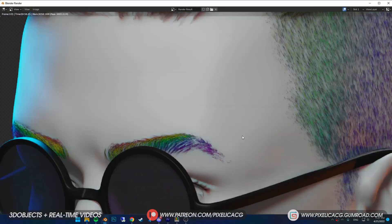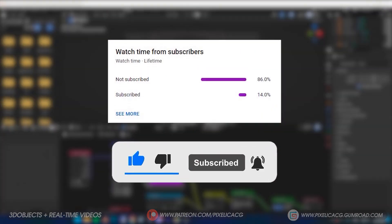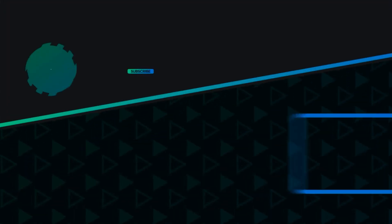That was it. Thank you guys for watching. I hope it was helpful and I'll catch you on the next one. Peace.